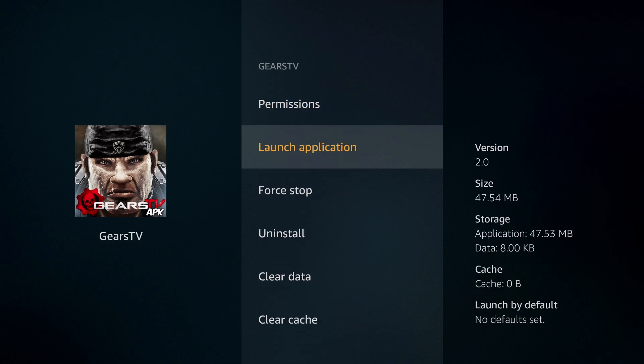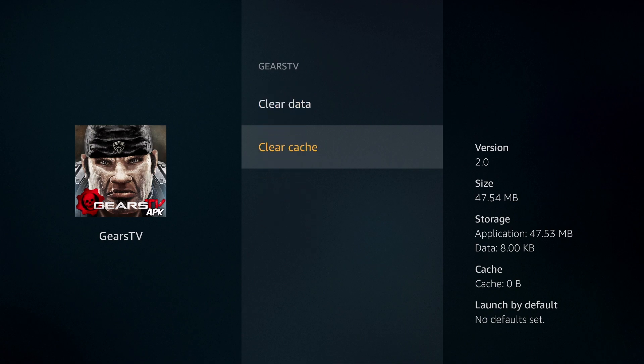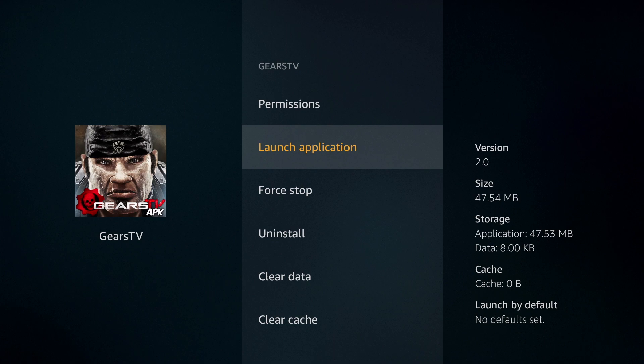Before you open it, we always recommend clearing the cache so the application runs smooth. Click Clear Cache, and then Launch Application.